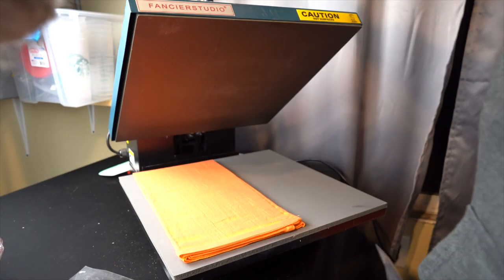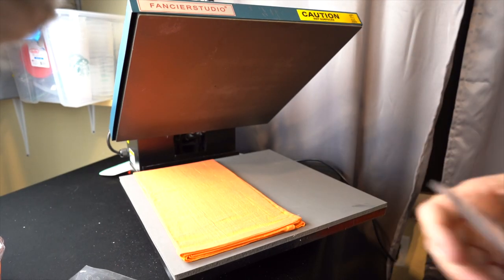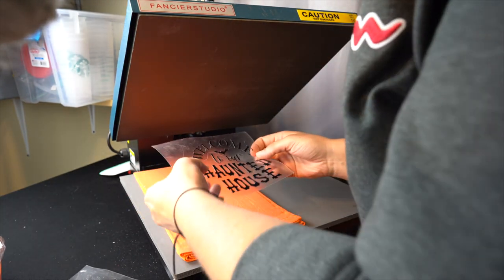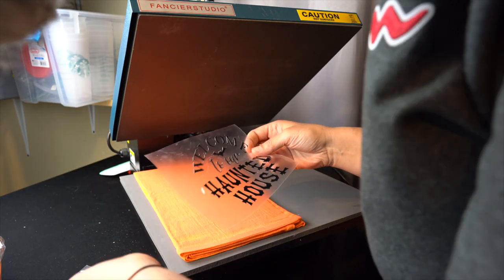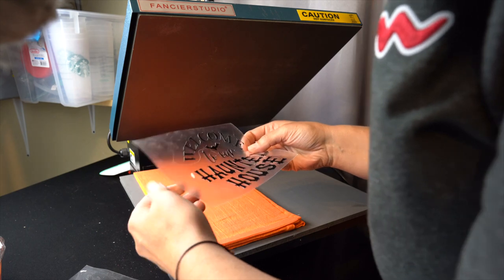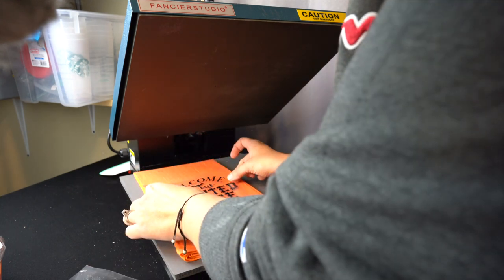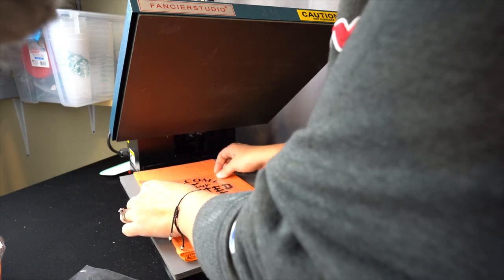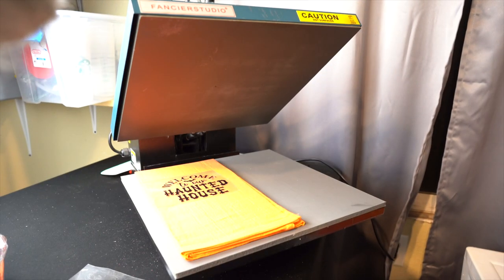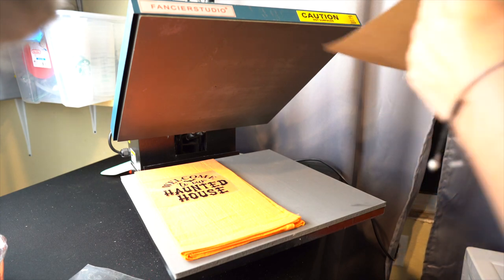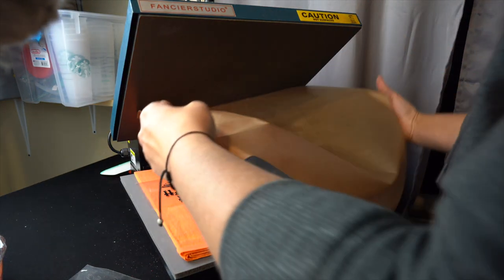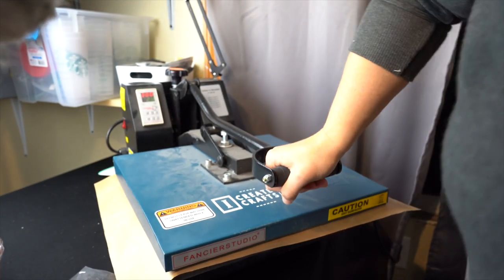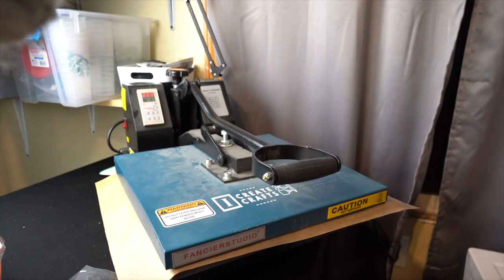So now that I have it a little bit warm, I'm going to add, oops, got something on the back here. I don't want that to go on there. Add it on here, not too far down. Make sure it's in the center and then take your protective covering and put it right over that. And then just press it for the 20 seconds.